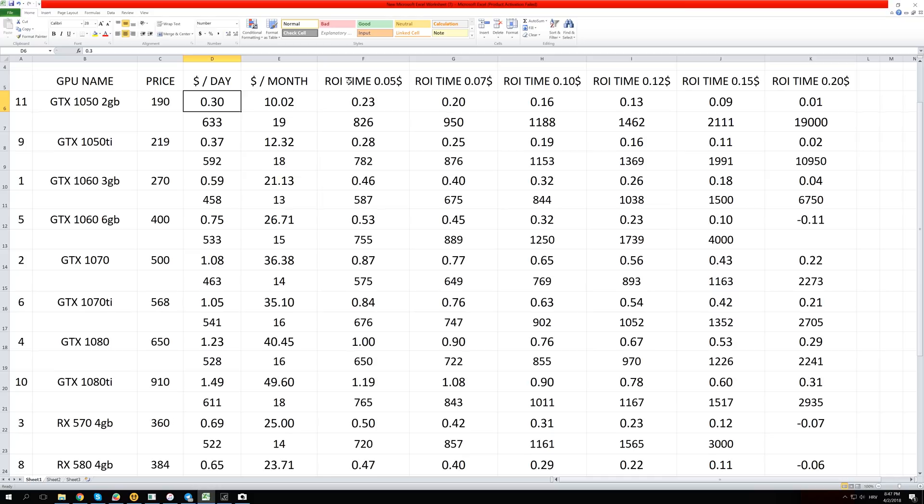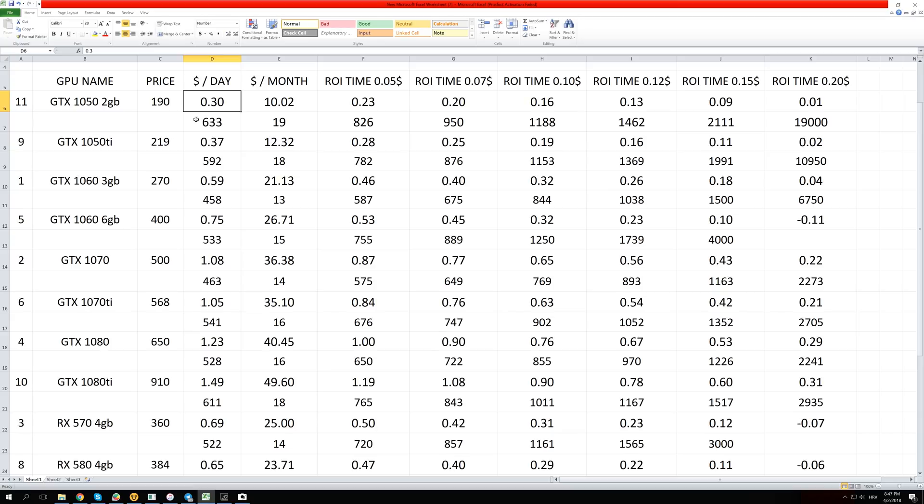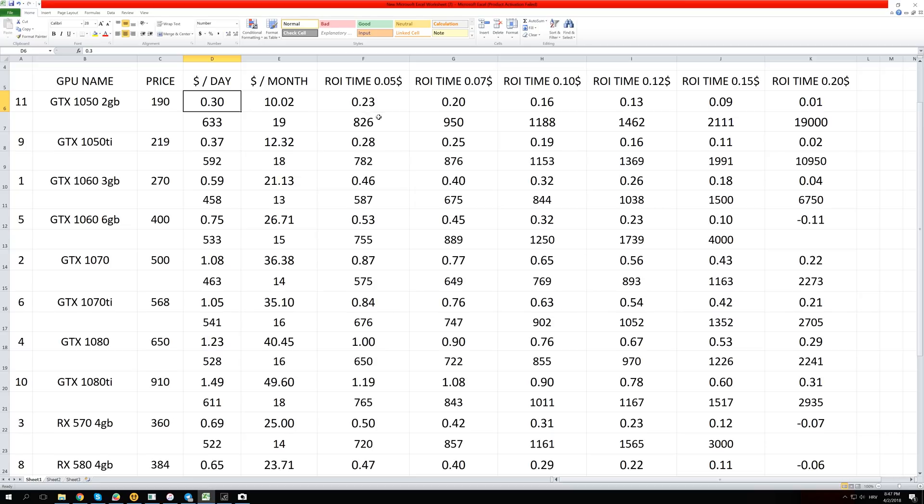So return on investment time, this 5 cents means that your electricity cost is 5 cents and I made a chart from 5 to 20 cents. So for example, this GTX 1050 2 gigabyte version makes only 30 cents per day and that would mean that it takes you 633 days to get that $190 that you paid for your GPU or 19 months. And of course, mostly people don't have free electricity and some of the base rates you can get are like 5 cents per kilowatt hour. And still with 5 cents per kilowatt hour, it would take you 826 days to pay off that GPU. And let's take something more reasonable like 12 cents. It means it will still take you 1,462 days to just pay off that one GPU because you only make 13 cents in profits every single day.